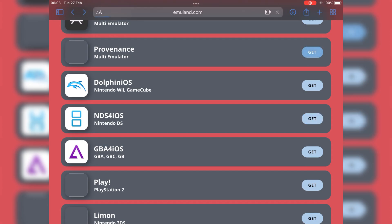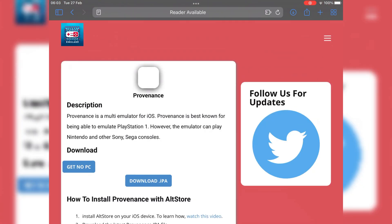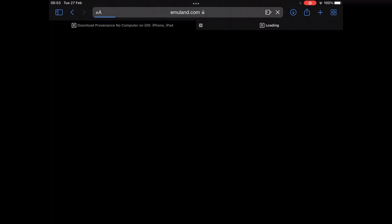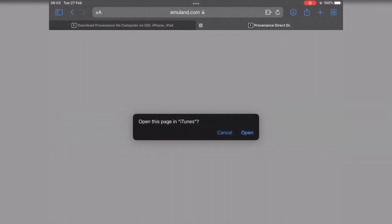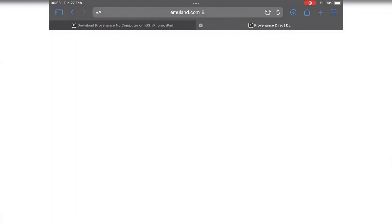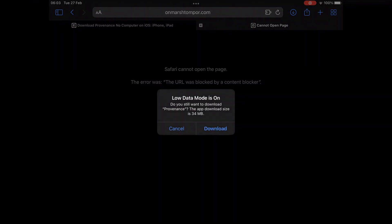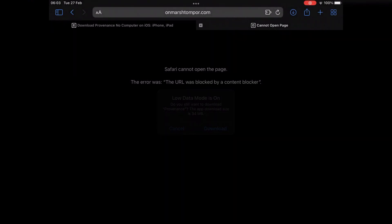The fifth emulator is called Provenance. To install it, same way, first hit get, then hit get no PC, then hit open, then hit install, then simply download.